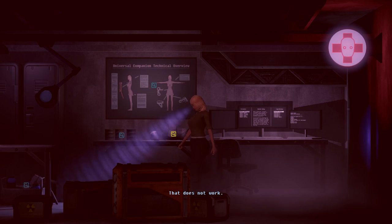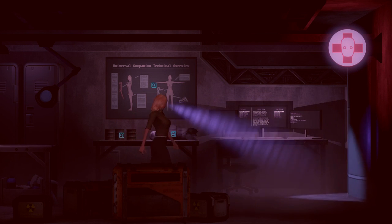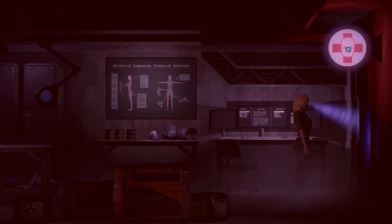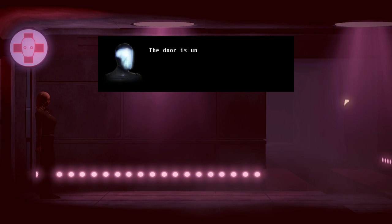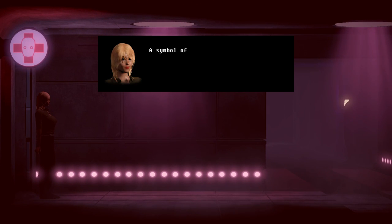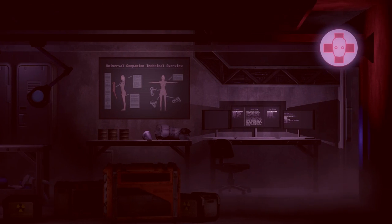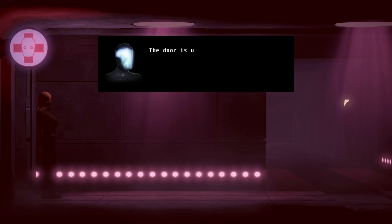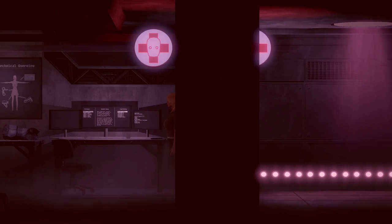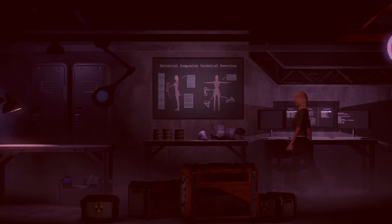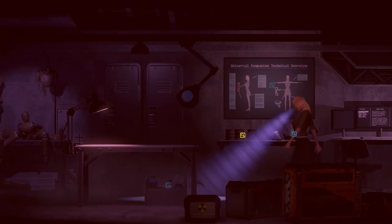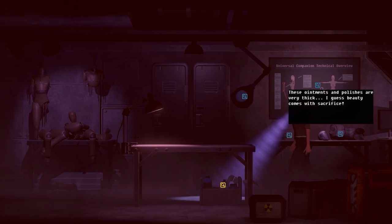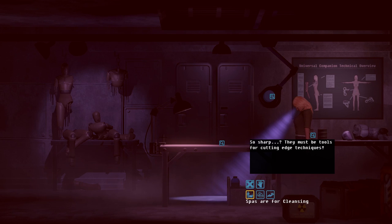This diagram is abnormally detailed. The aestheticians will know all the right spots. Can I do something with this? Oh, it's not even like an option anymore. I can leave. Oh, Aaron, the door is unrestricted. A symbol of the human's heart. Oh, come on. Oh, Aaron, the door is... A symbol of the... They figured I'm already like brainwashed. So sharp. They must be tools for cutting edge techniques!